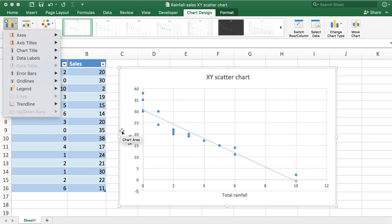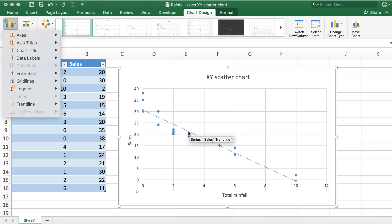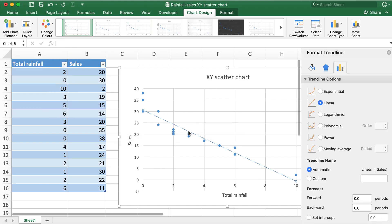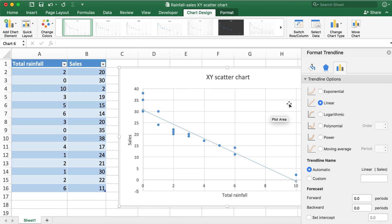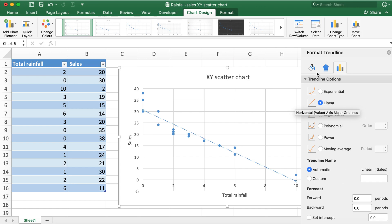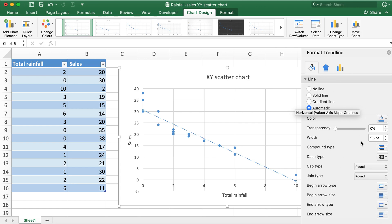Also what I can do is I'll go ahead and double-click on that trend line so that I would like to see if I can make the trend line more thicker. So let's go ahead and change the width to 2.5 points.